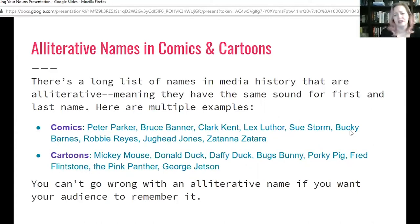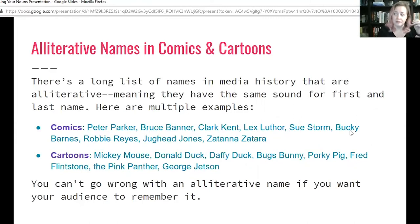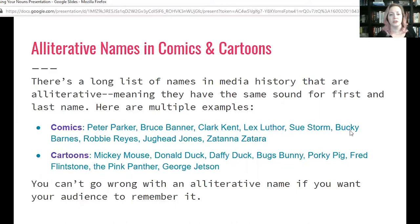Or maybe you're thinking of cartoons — I didn't even think of cartoons until I started brainstorming for this presentation. Mickey Mouse, Donald Duck, Daffy Duck — all the ducks have D names. Daisy Duck. Huey, Dewey, and Louie — their names at least rhyme. Bugs Bunny, Porky Pig, Fred Flintstone, Pink Panther, George Jetson — all of these alliterative names. You can't go wrong with an alliterative name if you want your characters to be memorable.